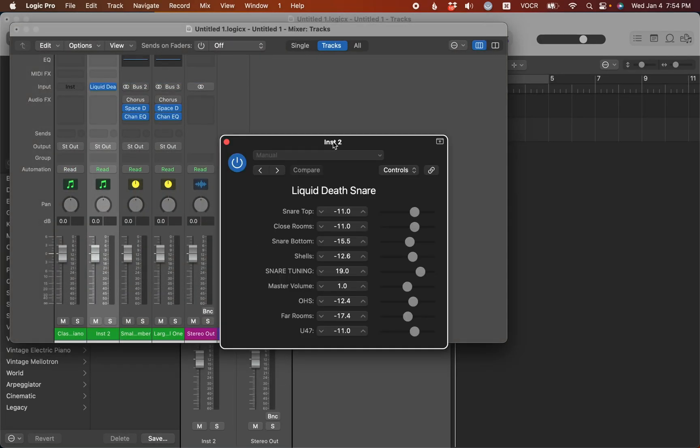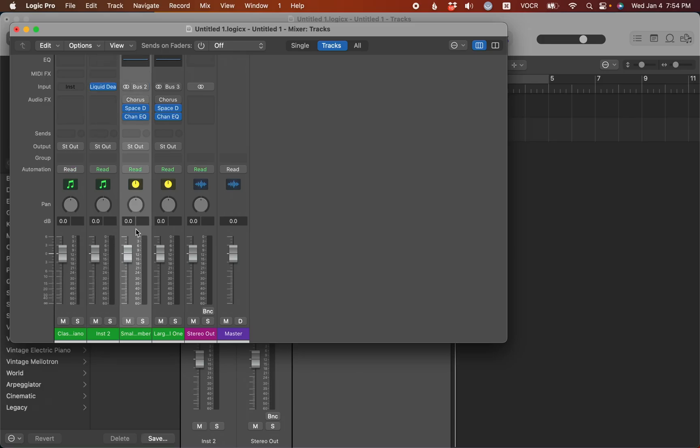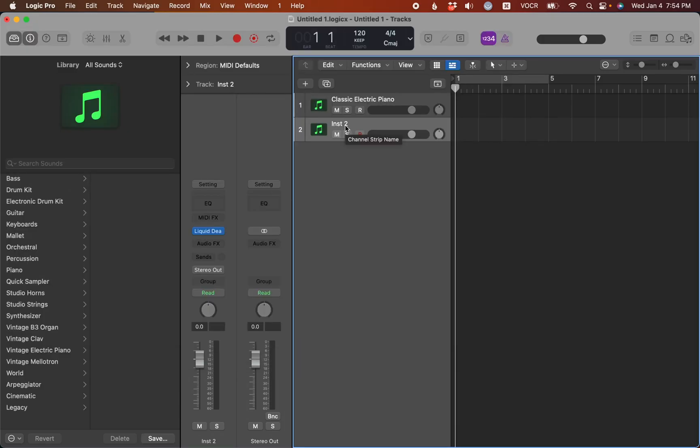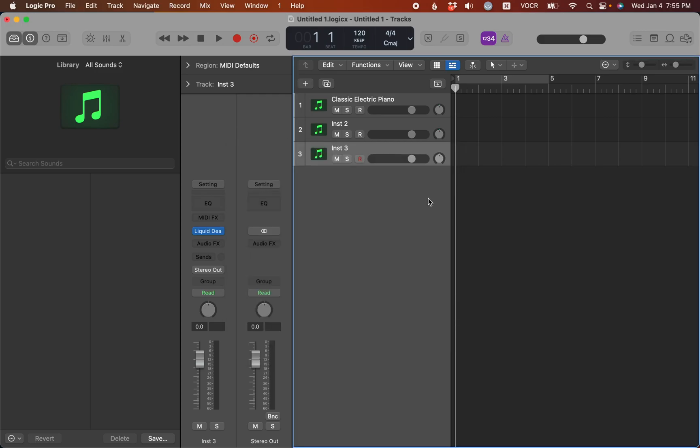Now we got the second track loaded up here, and it just says instrument 2, but it's going to have that liquid death snare on it, and if I add a new software instrument track, command option S, you see it will do the same thing, and it opens up the plugin window for you now.